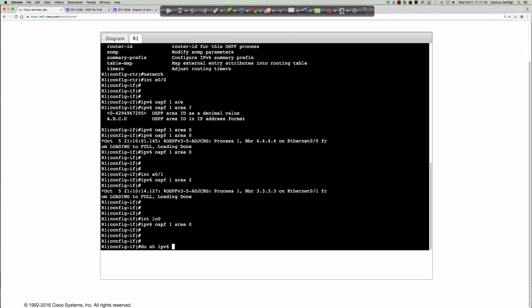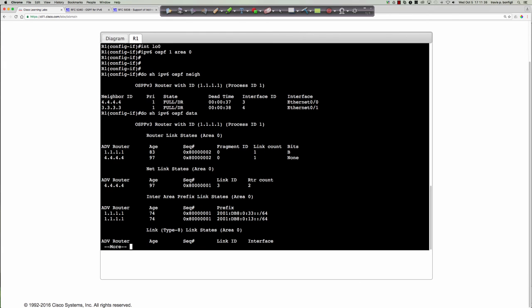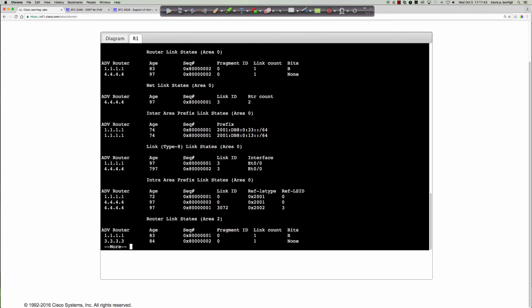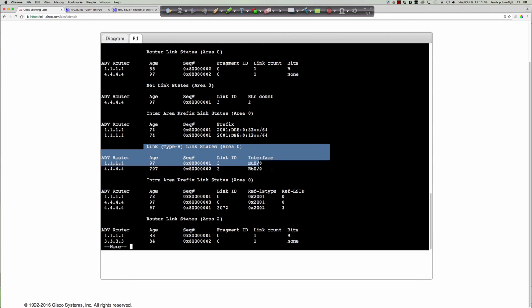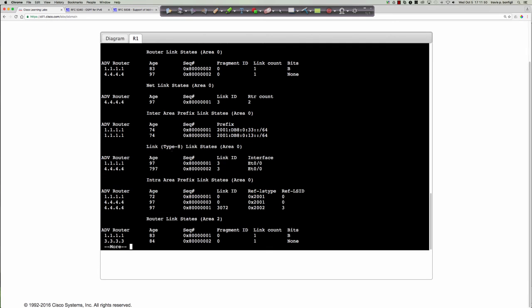Running 'do show IPv6 ospf neighbor' — same as the OSPF v2 command, just with 'v6' after 'IP.' Running 'do show IPv6 ospf database,' we can see some new entries in the link state advertisement setup. Here we have a type 8 — the Link LSA. Then 'intra-area prefix link states,' which is the type 9. It's interesting that Cisco doesn't explicitly label the type numbers next to the inter-area prefix or network link states as they do elsewhere.